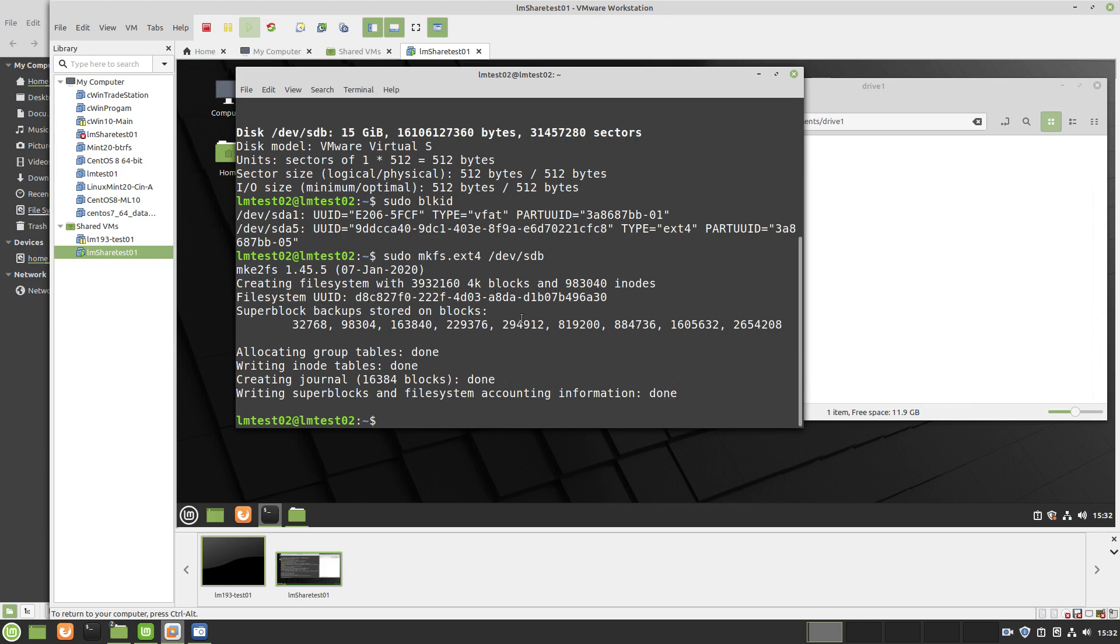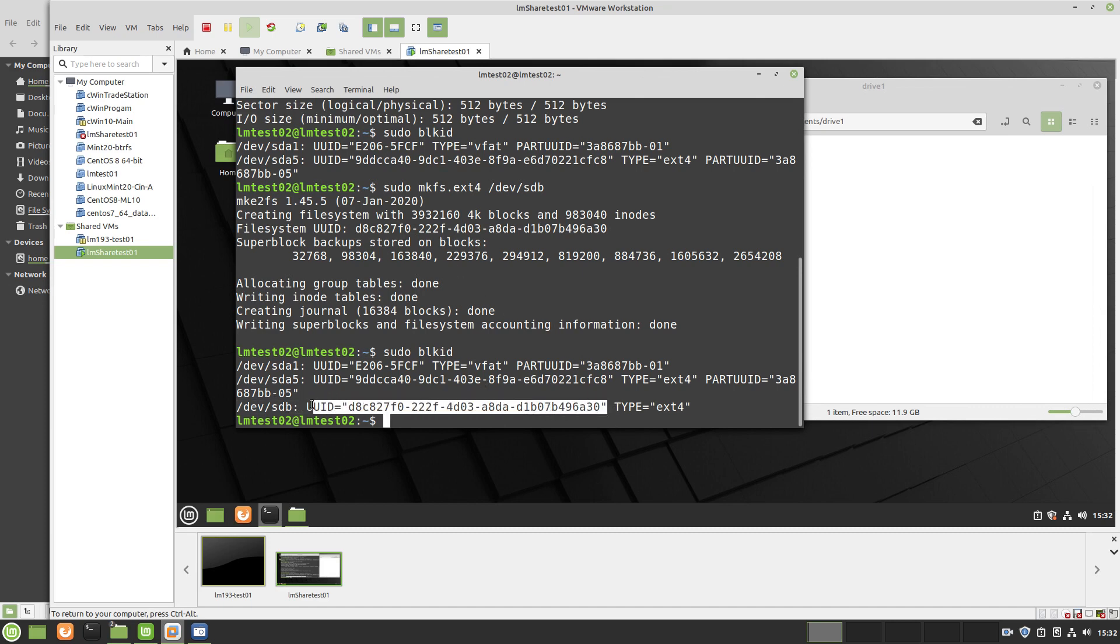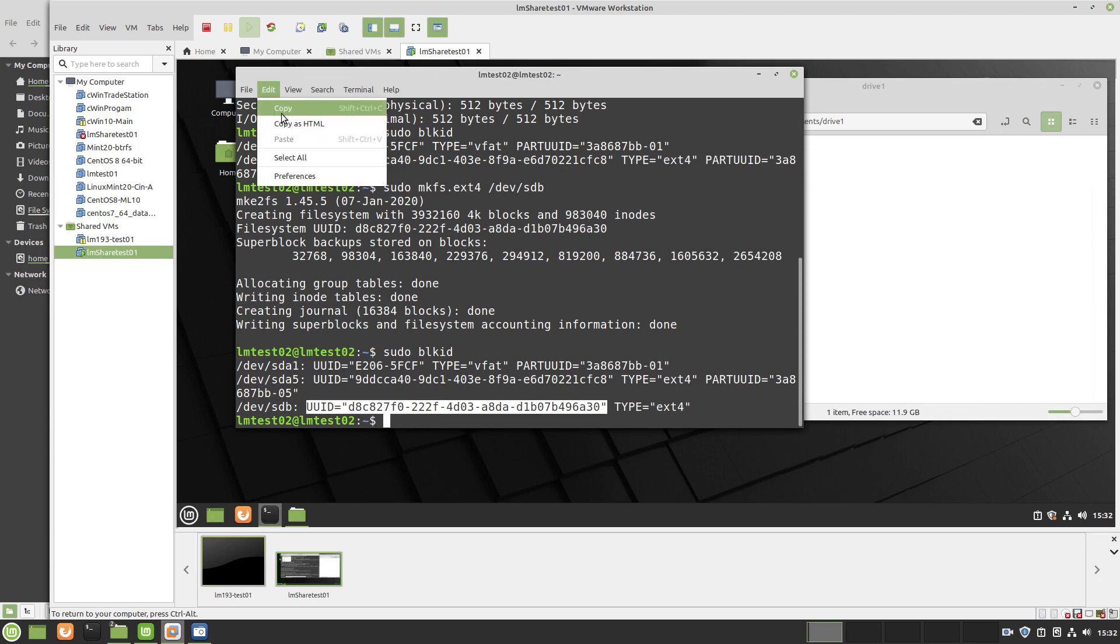What I like to do is copy it from the blkid. So now if you go back to the blkid, right here you see there's a UUID number here which happens to be the same as this one. So I usually copy this right here from the blkid and copy.